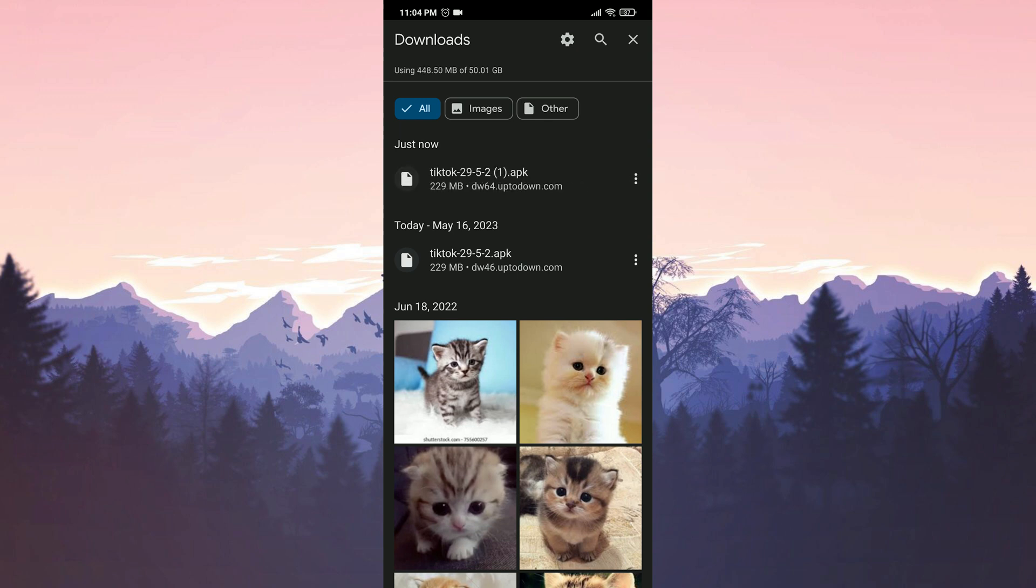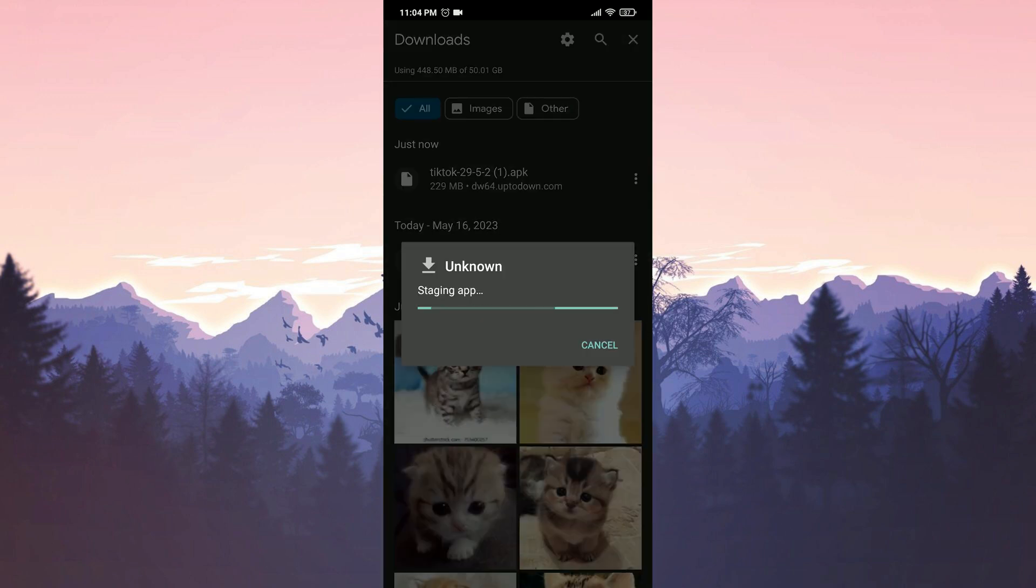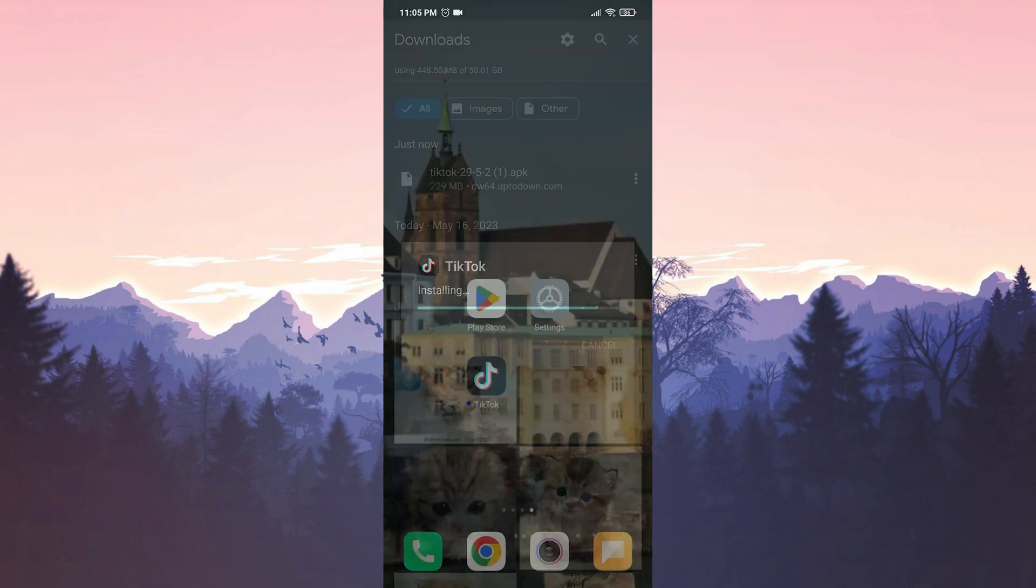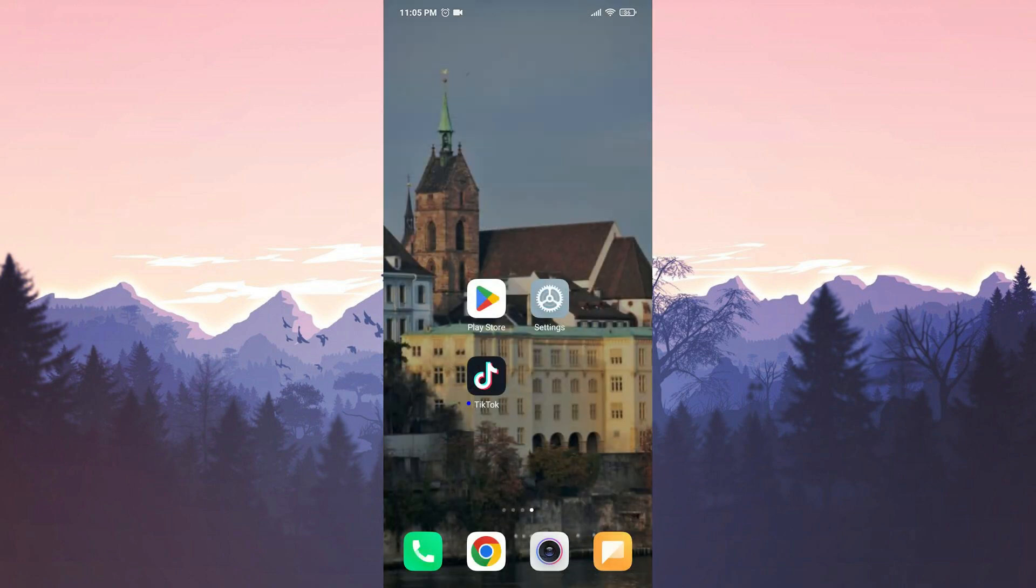We have downloaded the file. Now, we will install TikTok. We have installed TikTok.